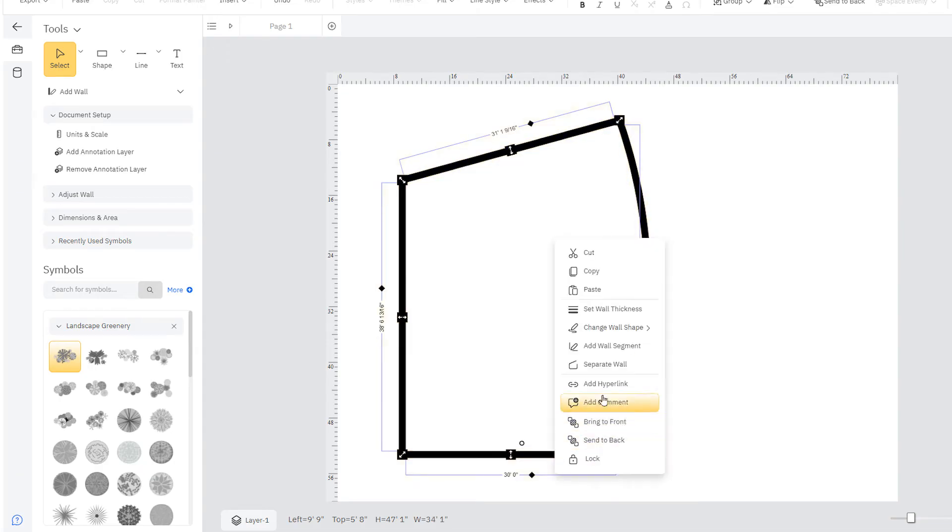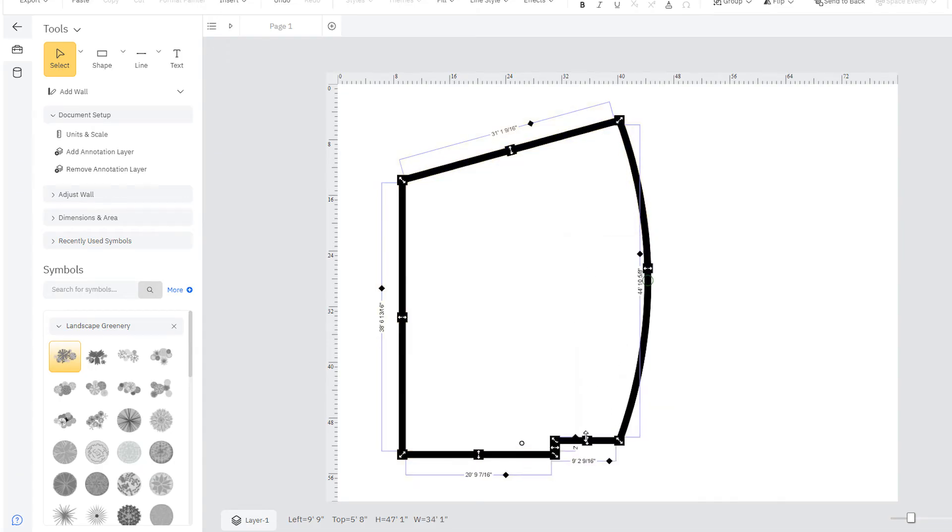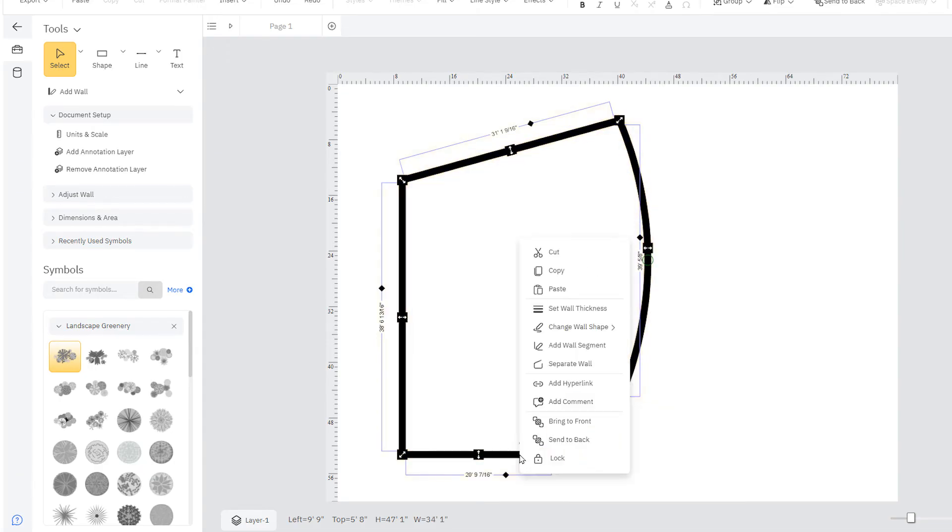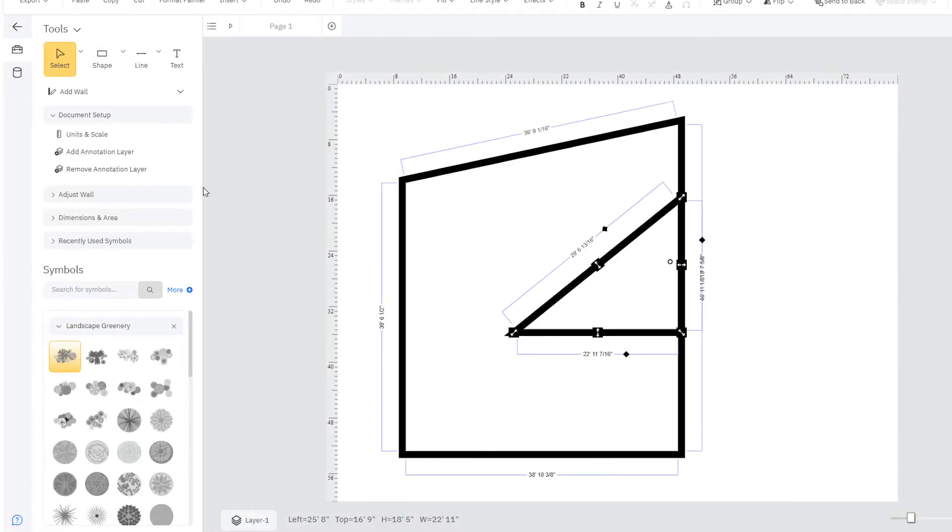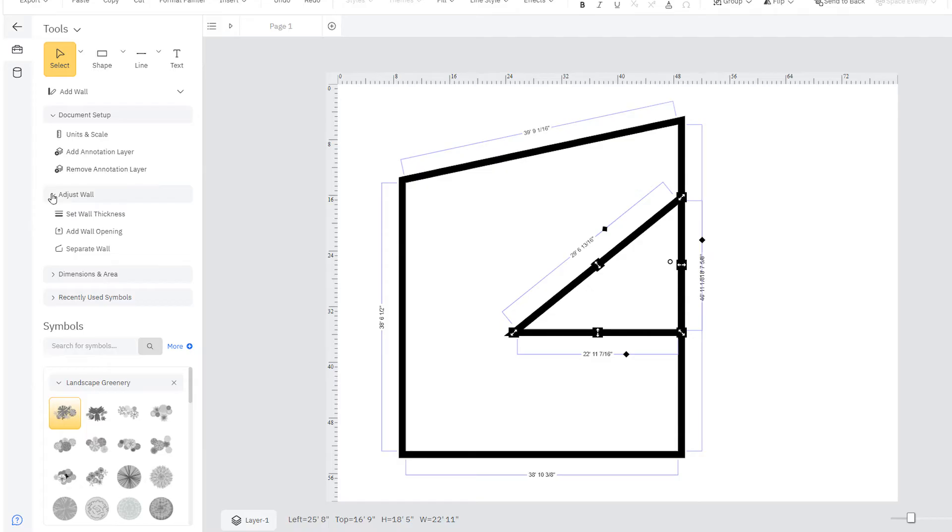You can add wall segments and separate a wall, among other helpful options. You can also find these tools in the Adjust Wall palette here in the smart panel.